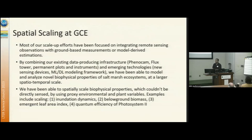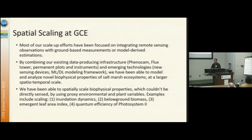Other examples include below-ground biomass, emergent leaf area index, and we're also trying to look at quantum efficiency of photosystem II in Spartina. A lot of these are pieces of the puzzle for going towards the carbon budget, in terms of modeling GPP across spatial scale for the site and beyond.